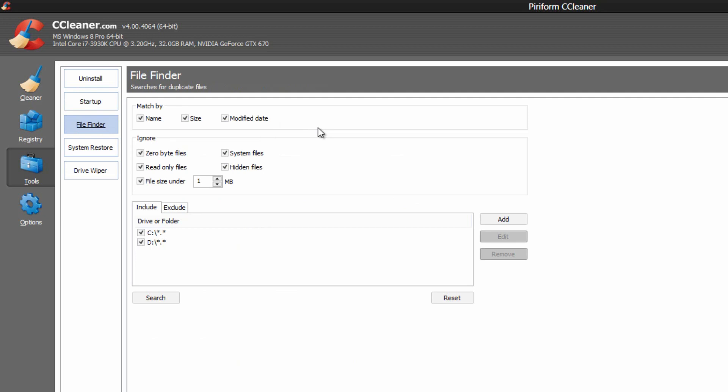The file finder is a new feature in the new version 4.0. What it basically does is it finds duplicate files. So if you by accident pasted the same picture in a different folder, and you didn't delete the original one, it's going to prompt you and show you where it is so you can go ahead and delete it.